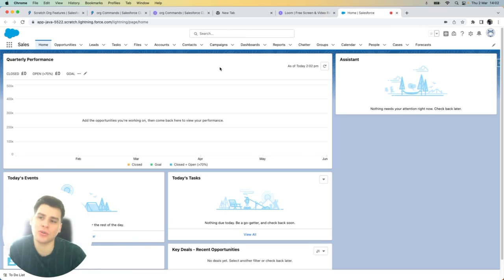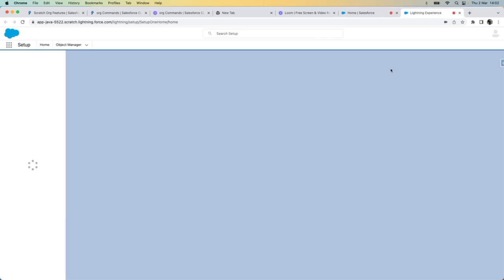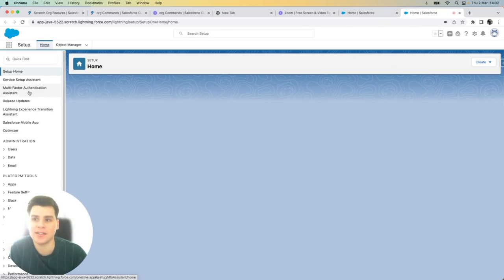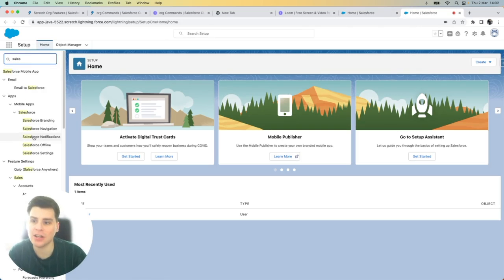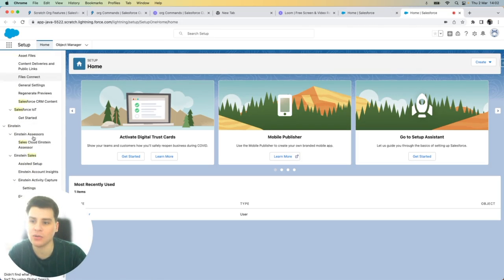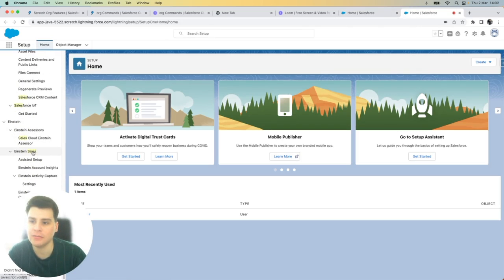Because I told Salesforce to enable Sales Cloud Einstein, let's go into setup and double check. This is here. So from setup, I'm going to search for Sales Cloud Einstein.